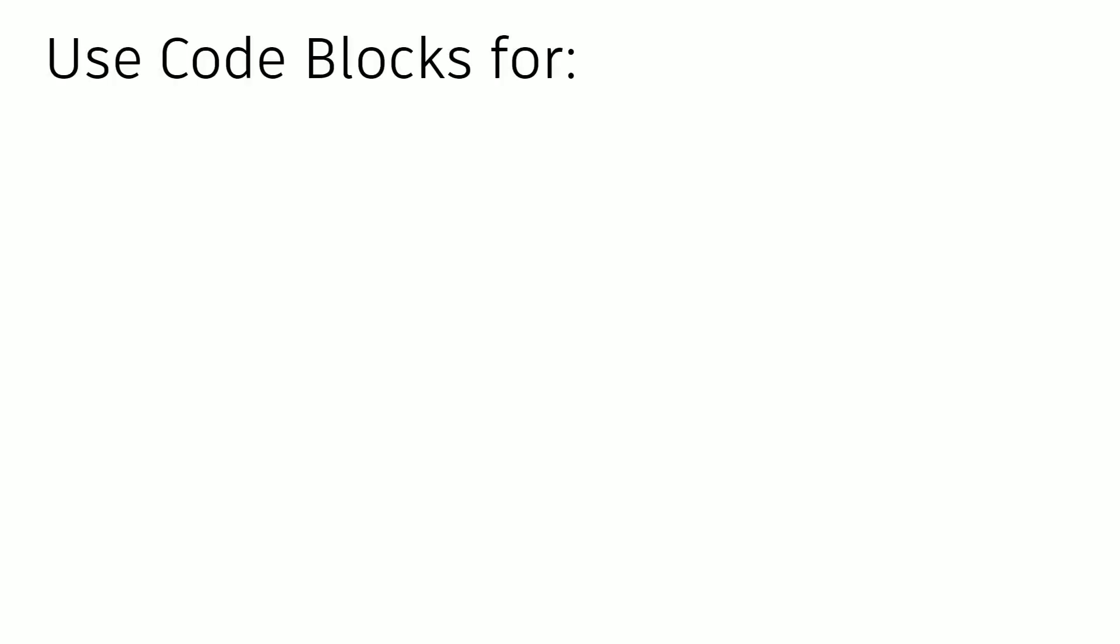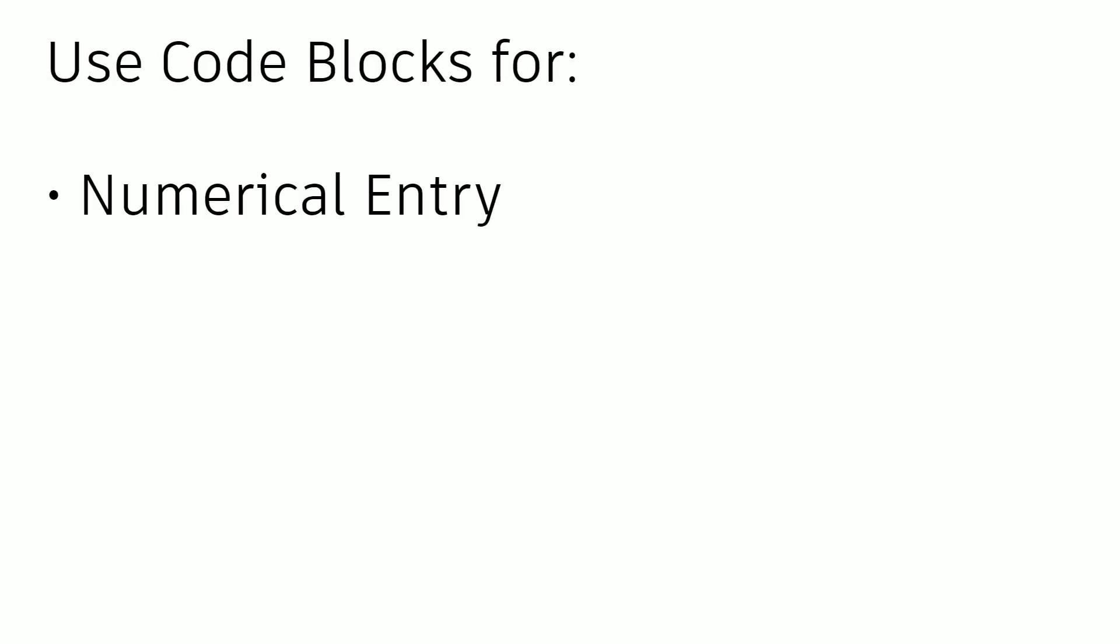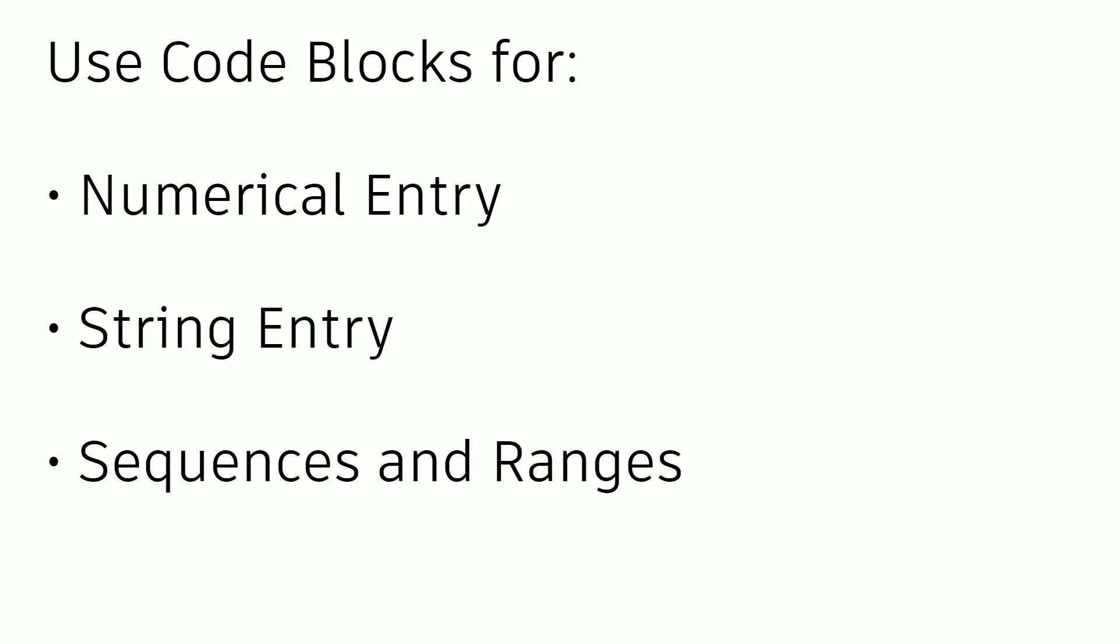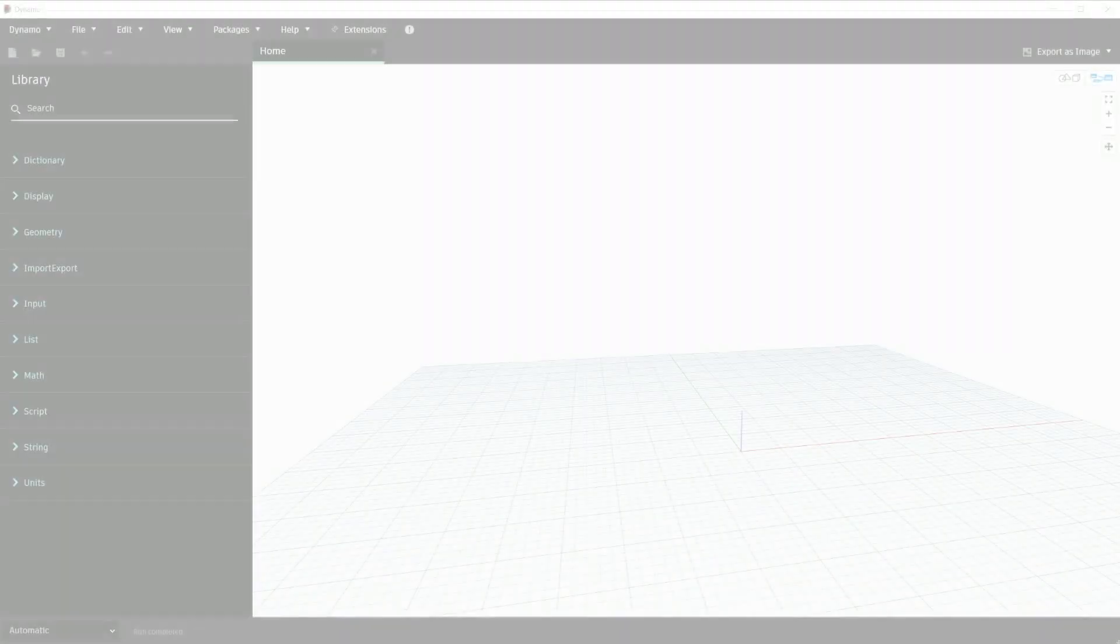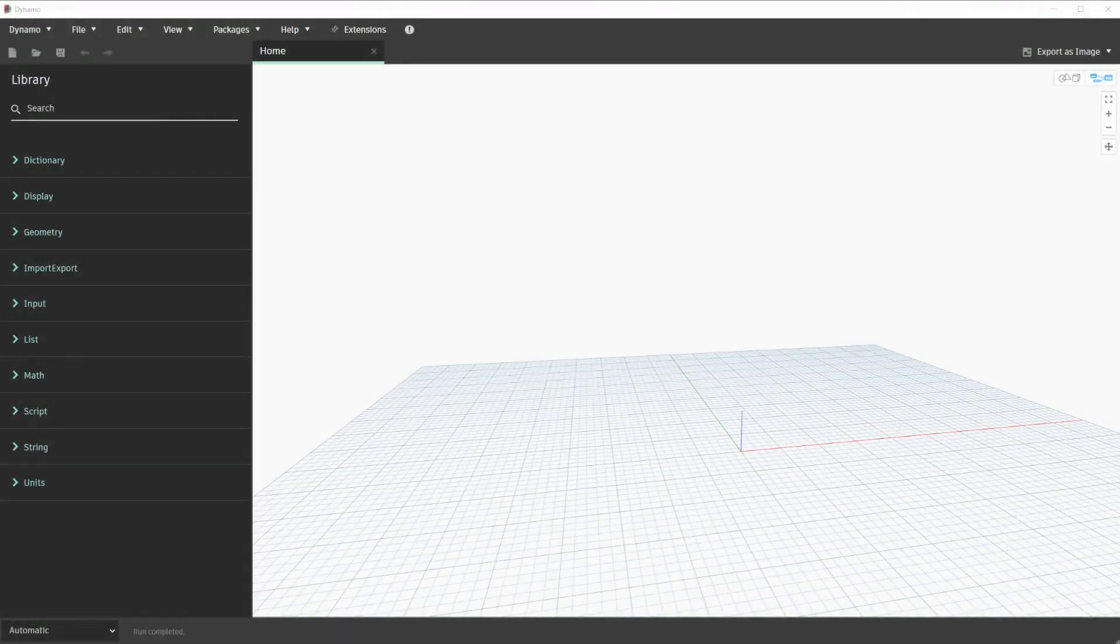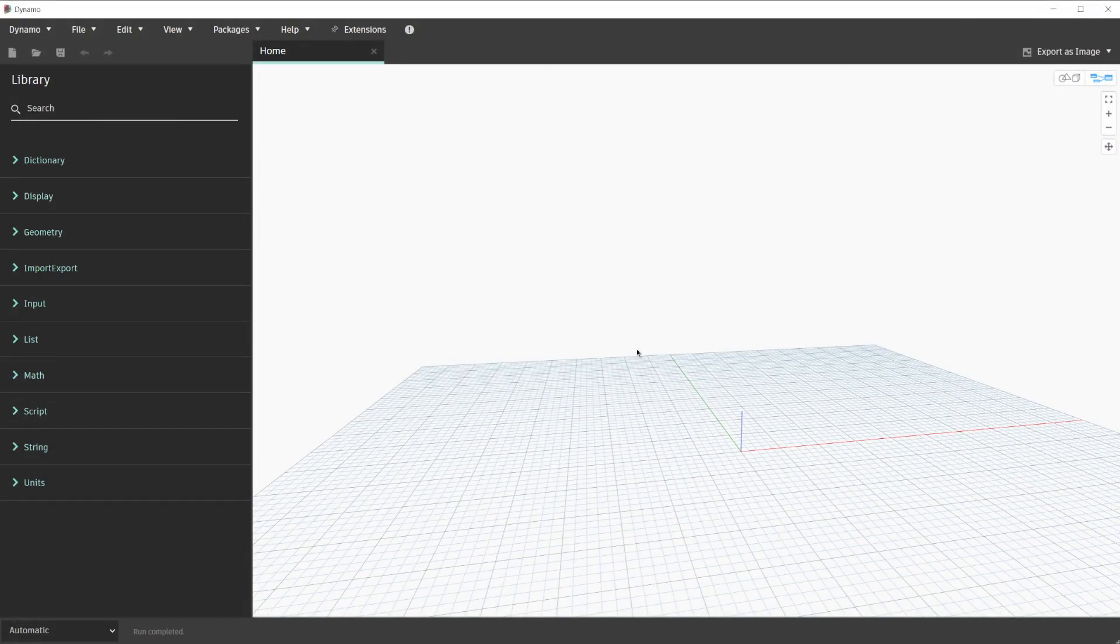By the end of this lesson, you will know how to use code blocks for numerical entry, string entry, sequences, and ranges. To get started, we will start a new blank Dynamo graph. Within our new graph, we will once again ensure that our run mode is on automatic. As a reminder, this is in the bottom left-hand corner of the Dynamo interface.